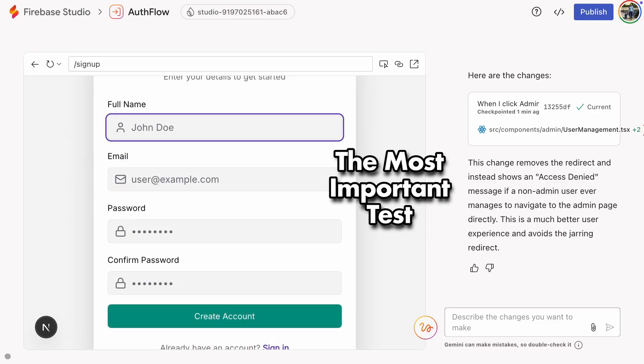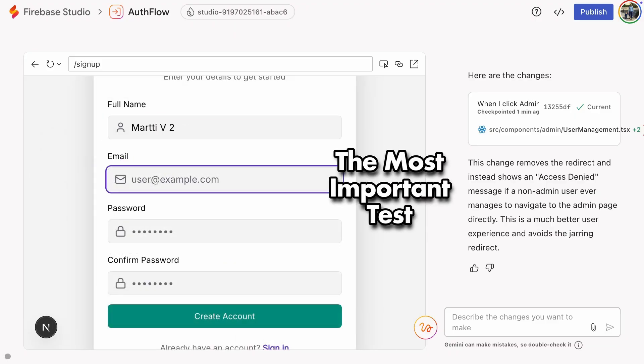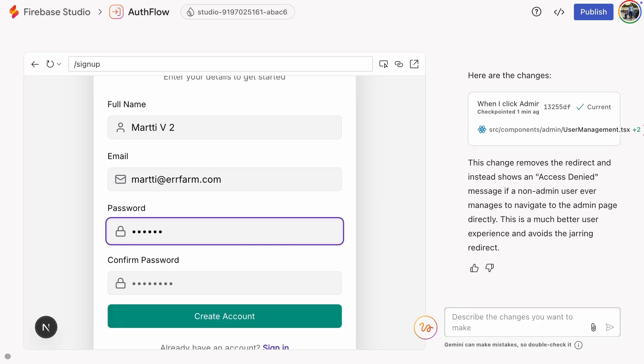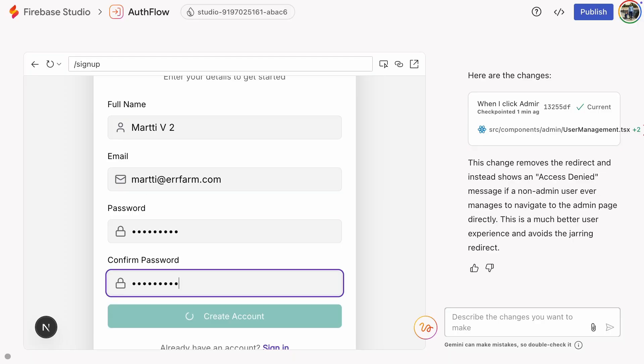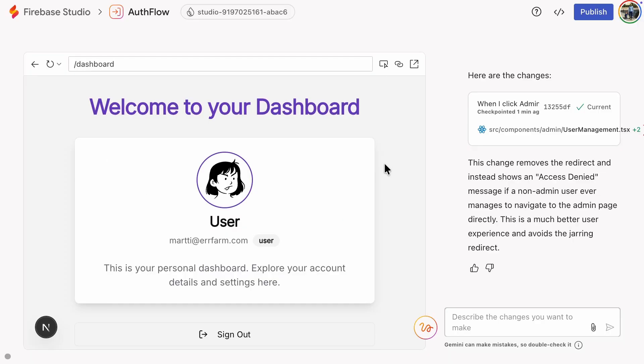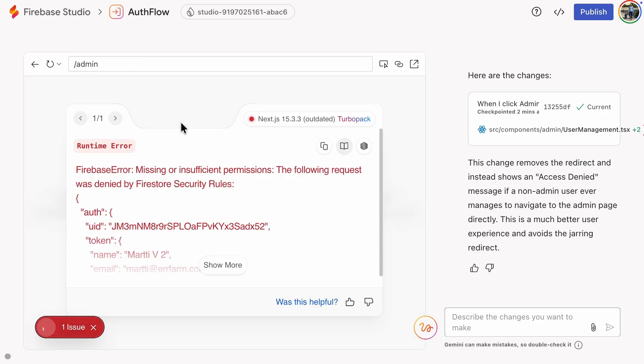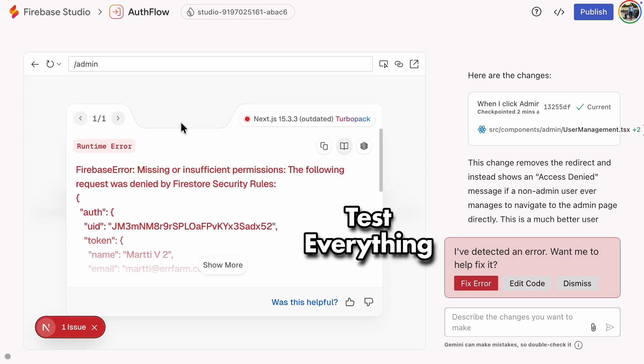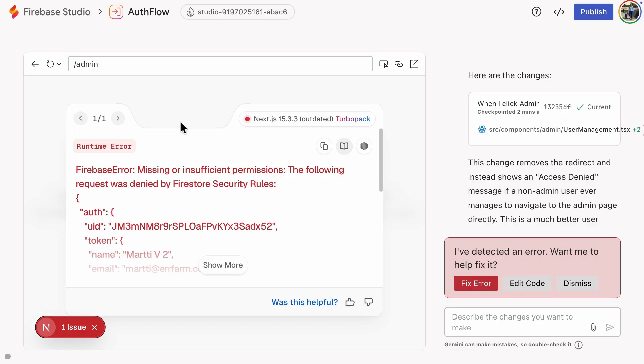The most important test at this point is that you create a new user and then check that the new user with normal user privileges cannot enter the admin pages. I'll type slash admin directly in the browser. We get an insufficient permissions error, which is exactly what should happen. After this, you should check that all the functionalities work. I did it, and the admin page works, so I'll spare you the boring part.